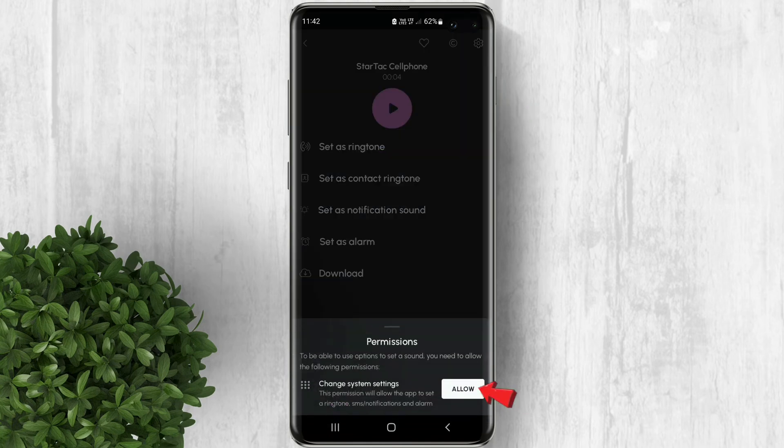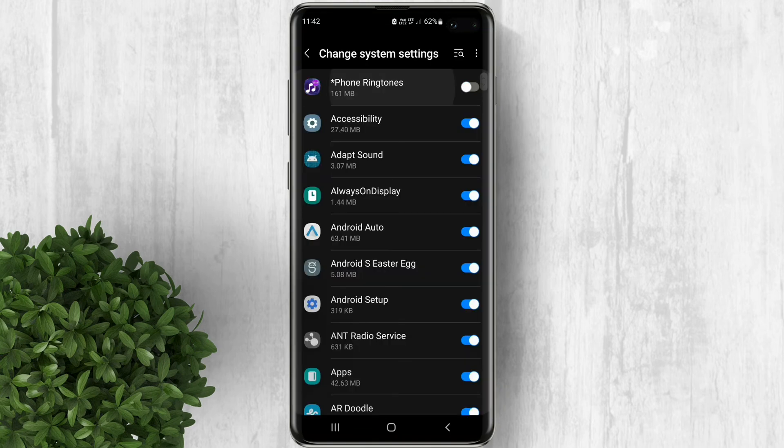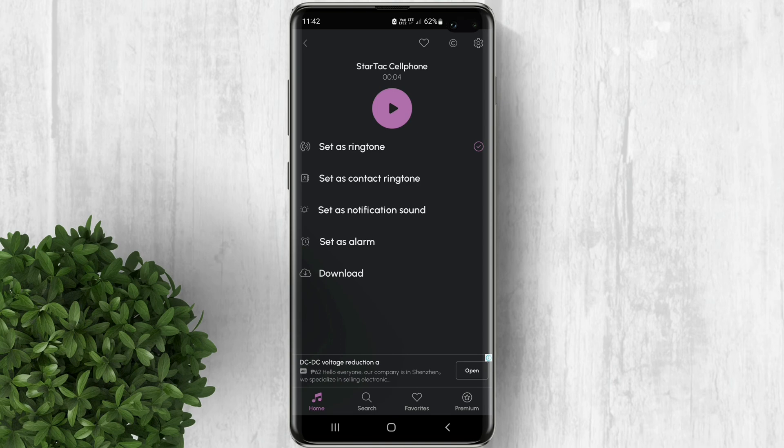Click allow for the permissions. Turn on this toggle. Now when you go back the ringtone is already set.